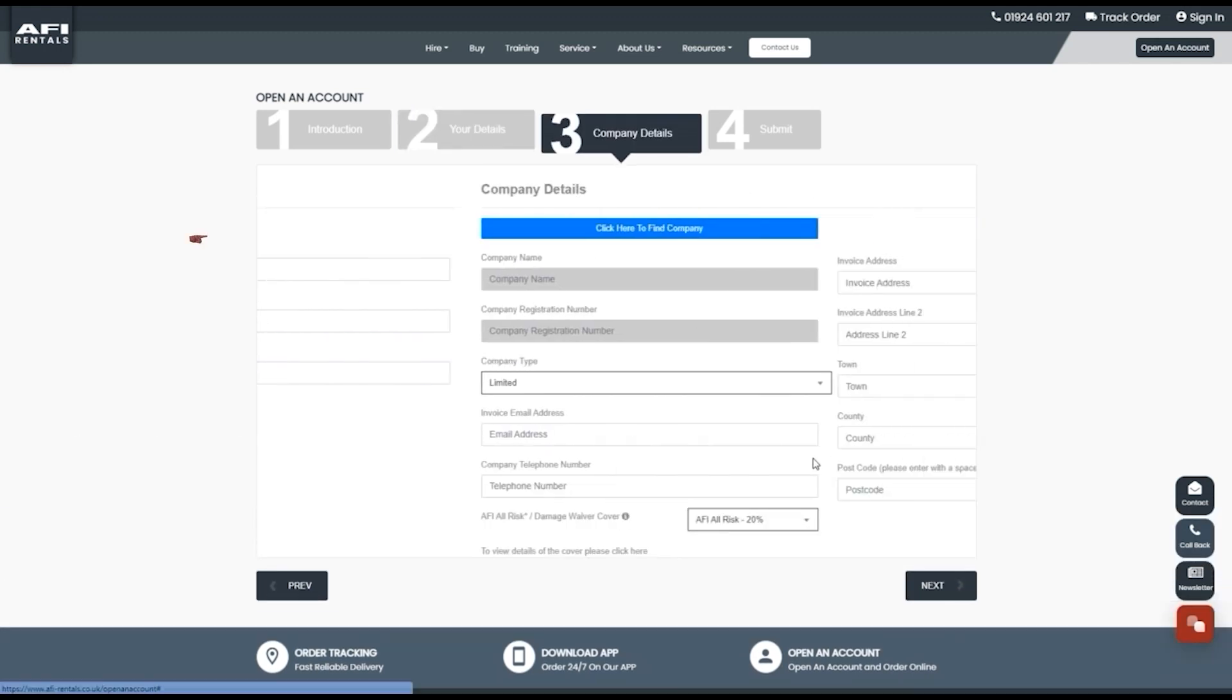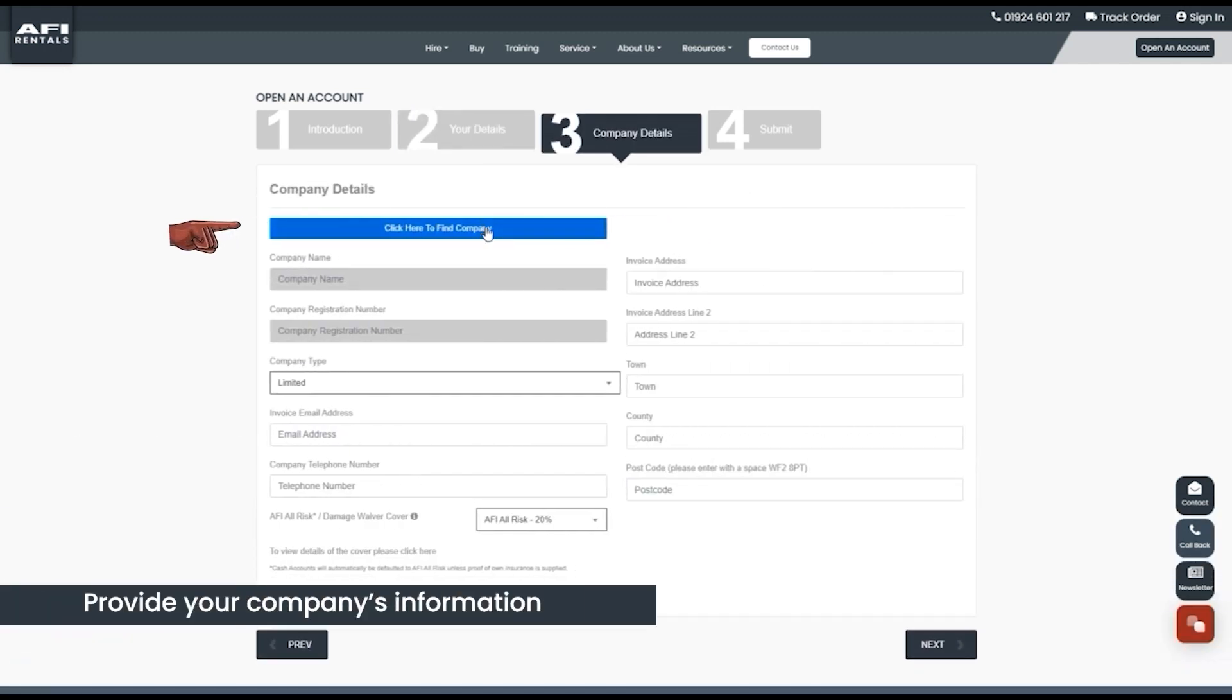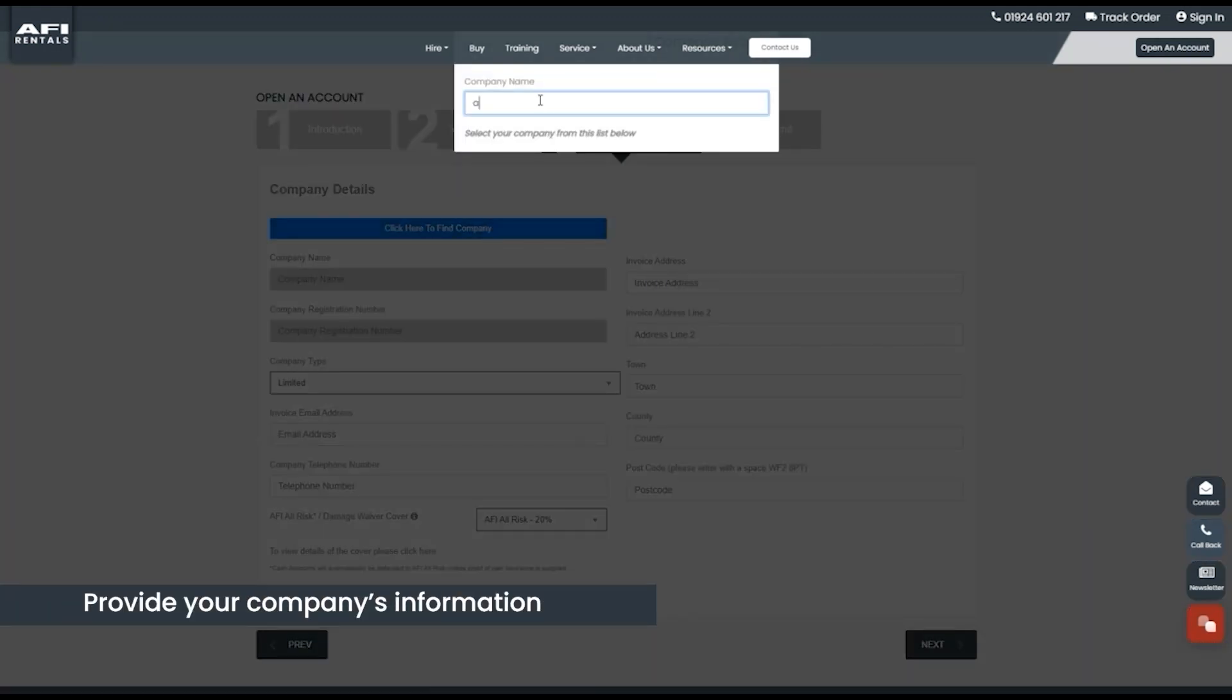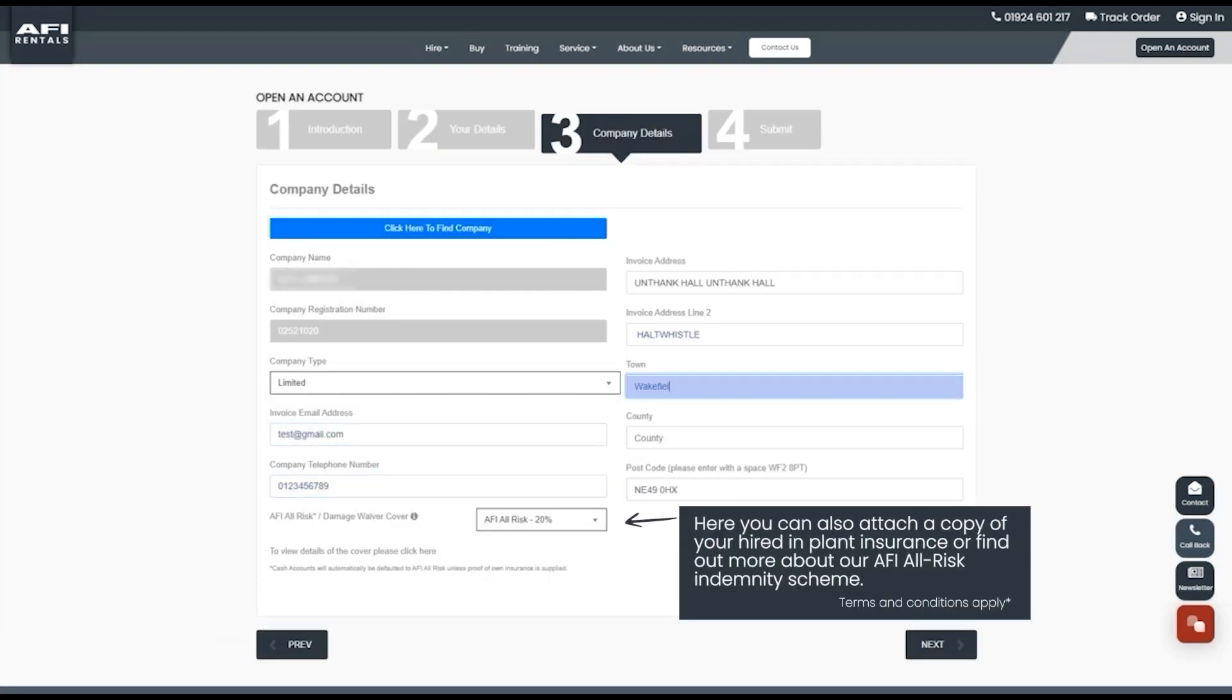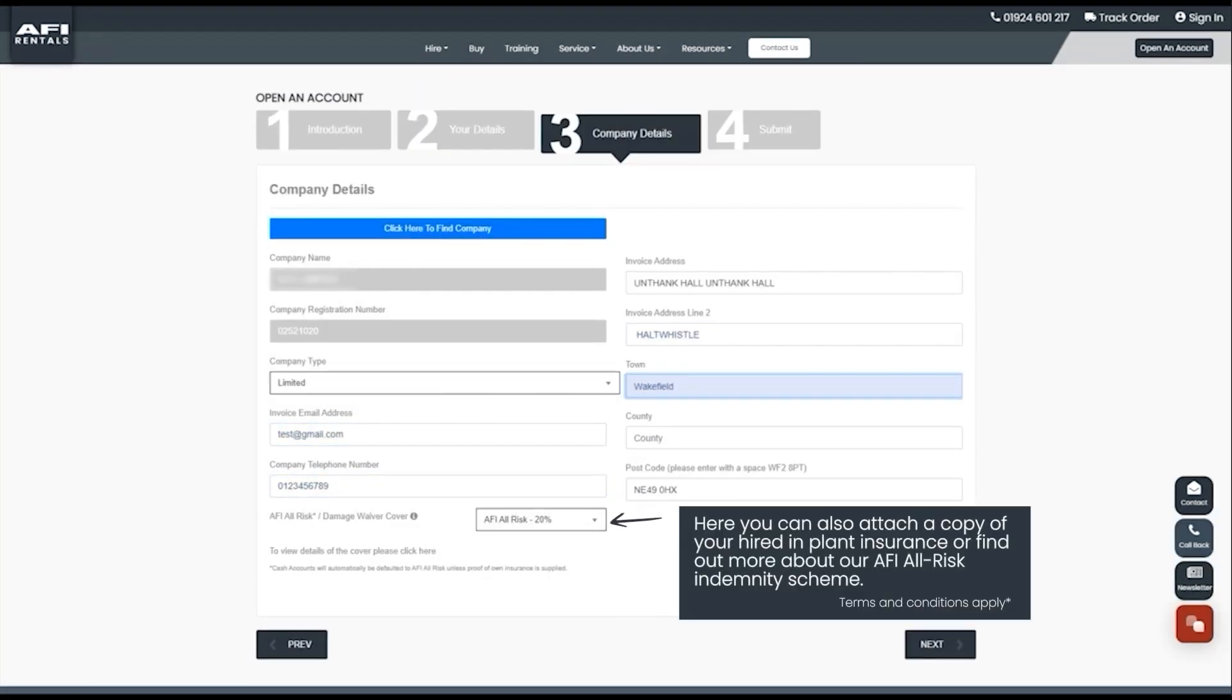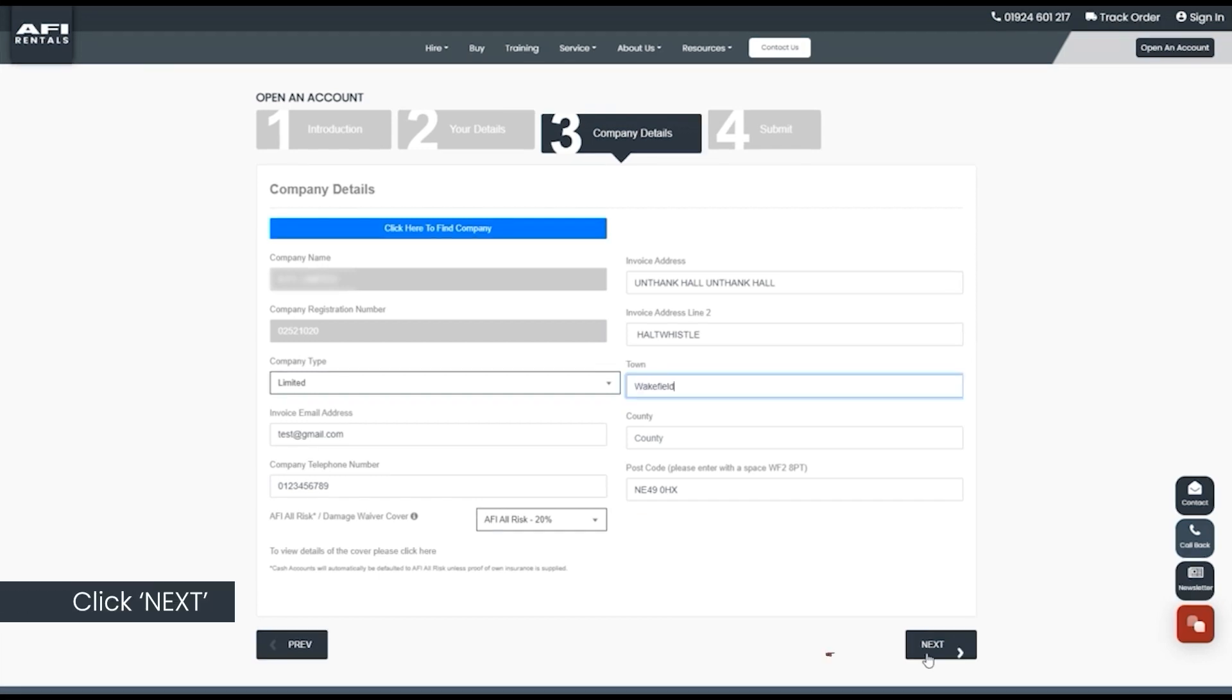Step 3. Provide your company's information. Here you can also attach a copy of your hired in plant insurance or find out more about our AFI All Risk Indemnity Scheme. Terms and conditions apply. Click next.